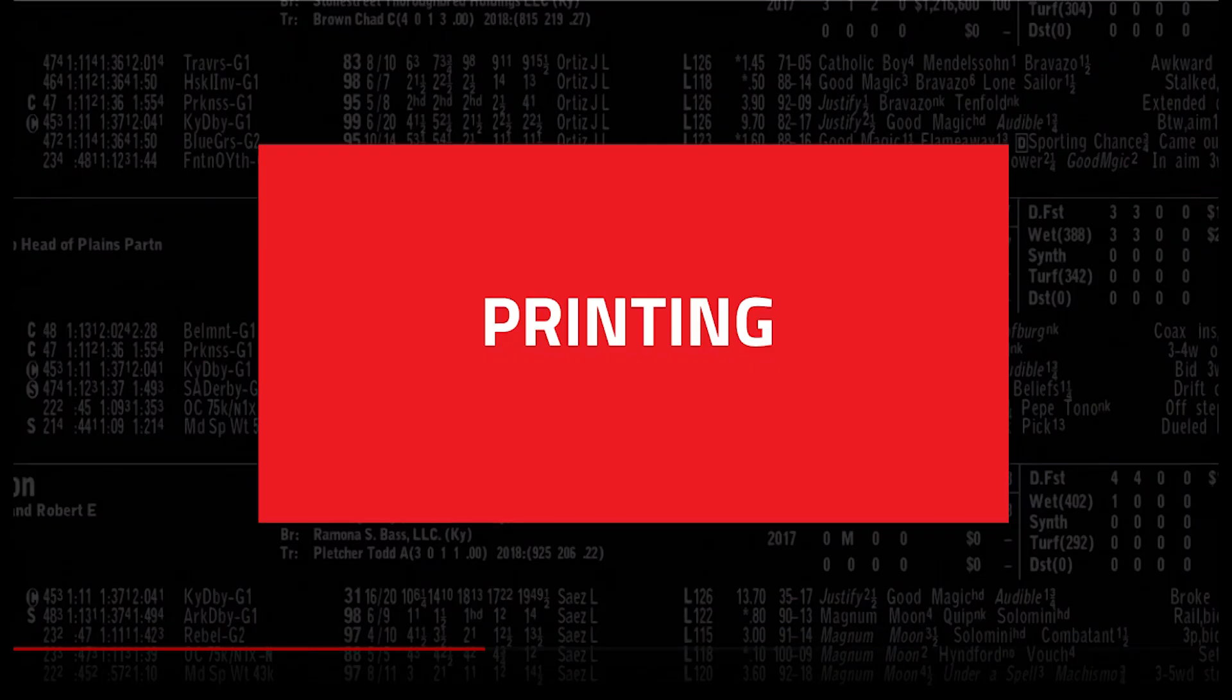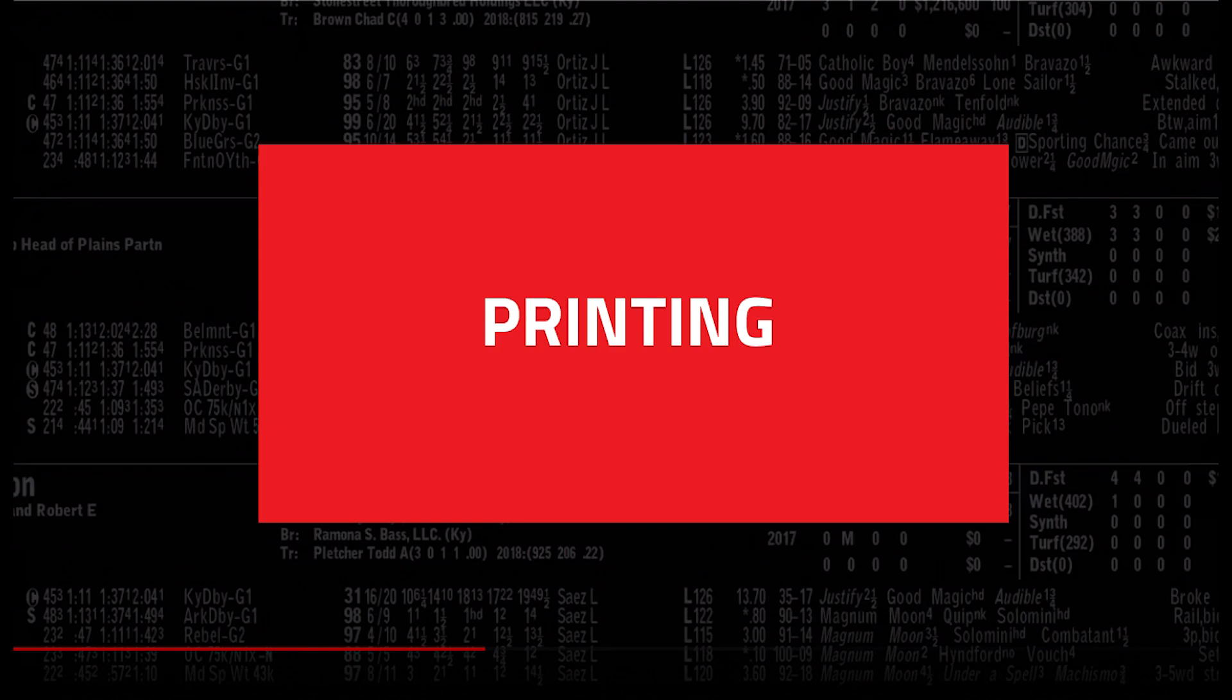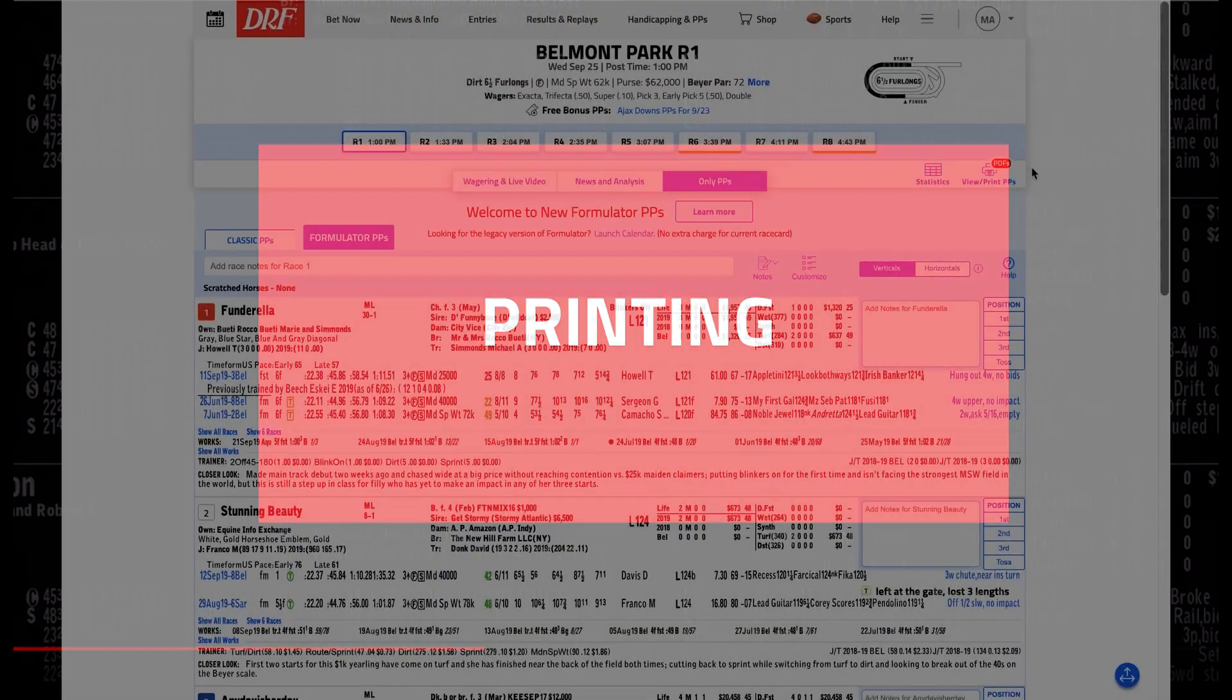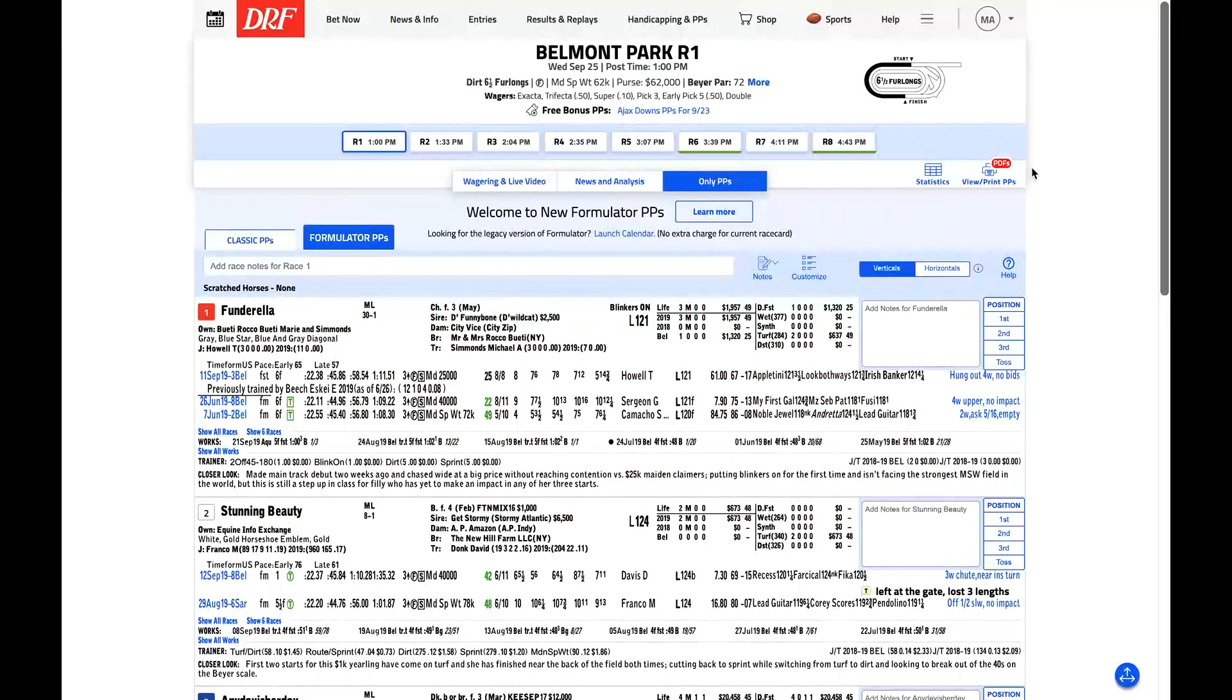If you've tried DRF.com's new classic PPs, you're now one click away from our premium Formulator PPs. Formulator PPs have been upgraded, they're much faster and easier to use than in the past, and they have all of the great features to take your game to the next level. Let's take a quick tour of Formulator so you can see why they're the best PPs currently available.